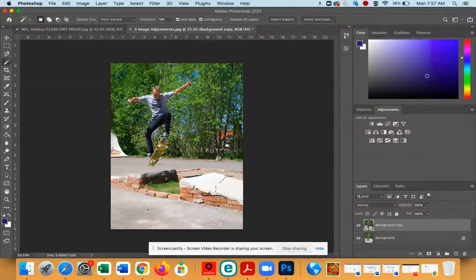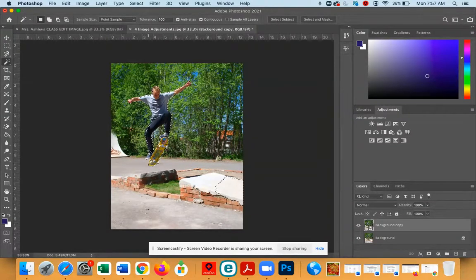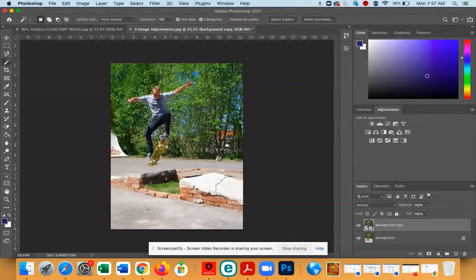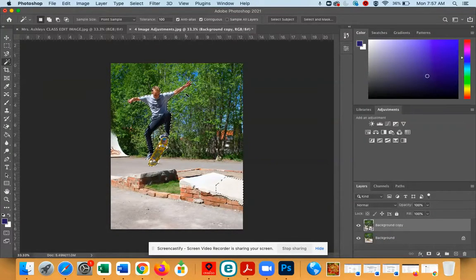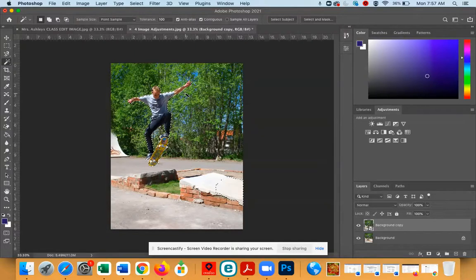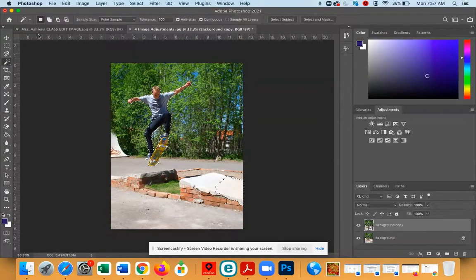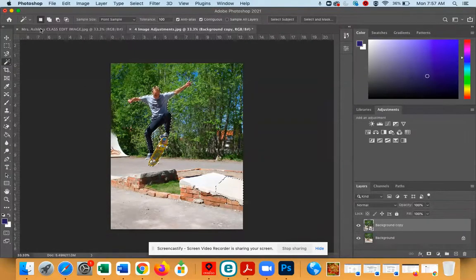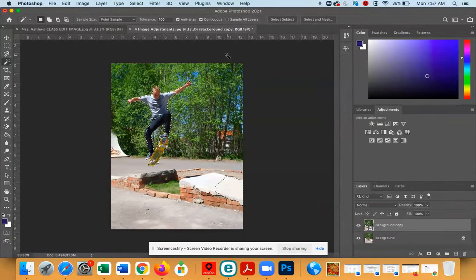As you can see, you have some marching ants going around the person in the image. If that's what you're seeing, it's perfect. If not, you might have to make some adjustments to some of the Magic Wand settings at the top of the menu and try again.